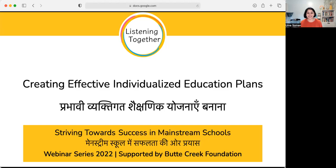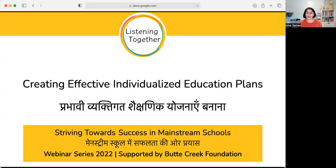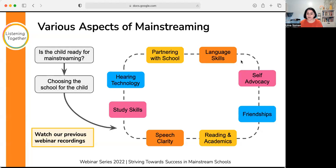Welcome to our third session in the mainstream webinar series, Striving Towards Success in Mainstream Schools. We are very grateful that Butte Creek Foundation supports our webinars and the efforts that go into developing and producing them. They are also posted on YouTube for anyone to access freely. Today's webinar will be presented in English and tomorrow's in Hindi.